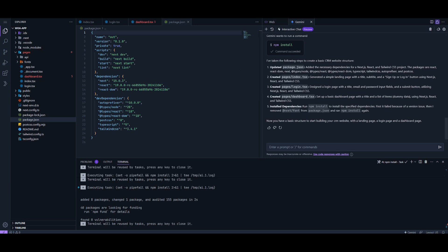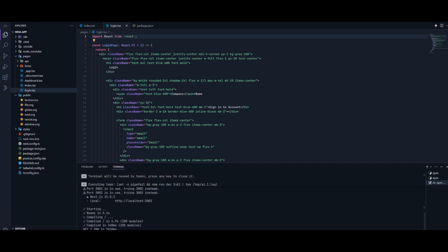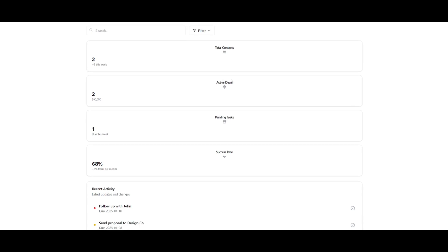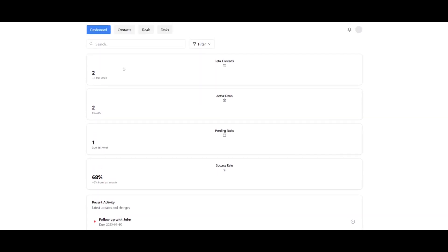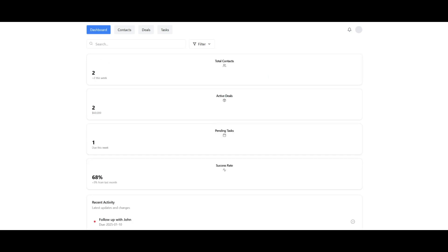I am running this on my localhost and with one single prompt I was capable of creating this beautiful CRM dashboard. You have the main dashboard where you can see your total contacts, active deals, pending tasks, as well as the success rate with recent activity. You also have the ability to add contacts, deals, and tasks, and visualize them within the main dashboard.